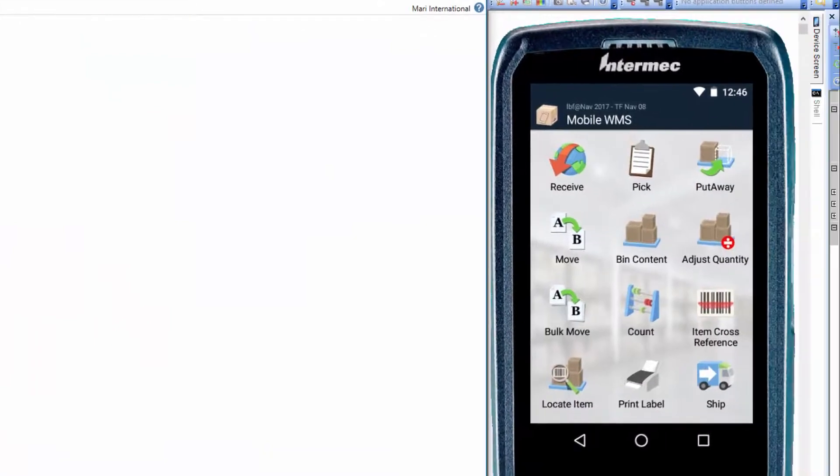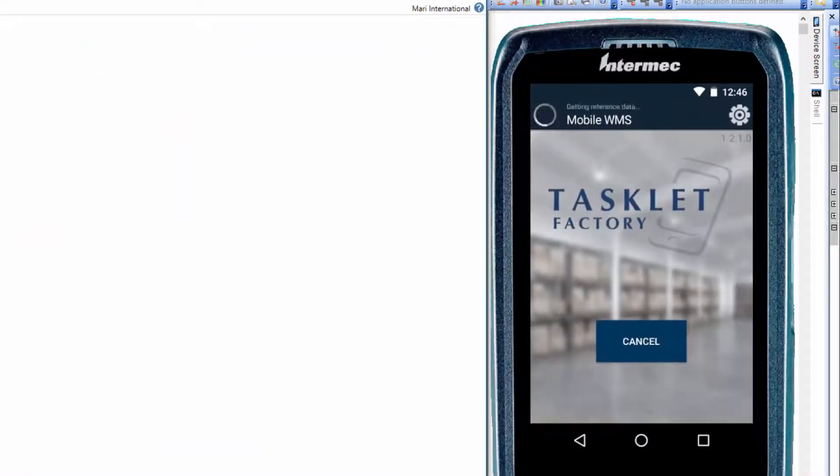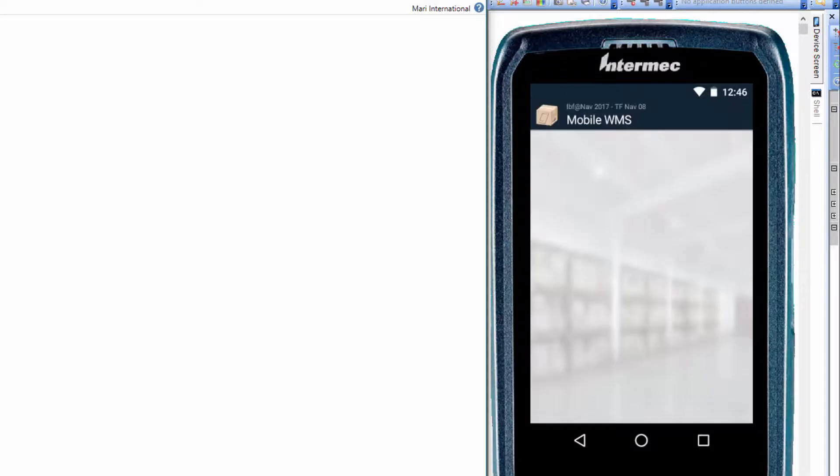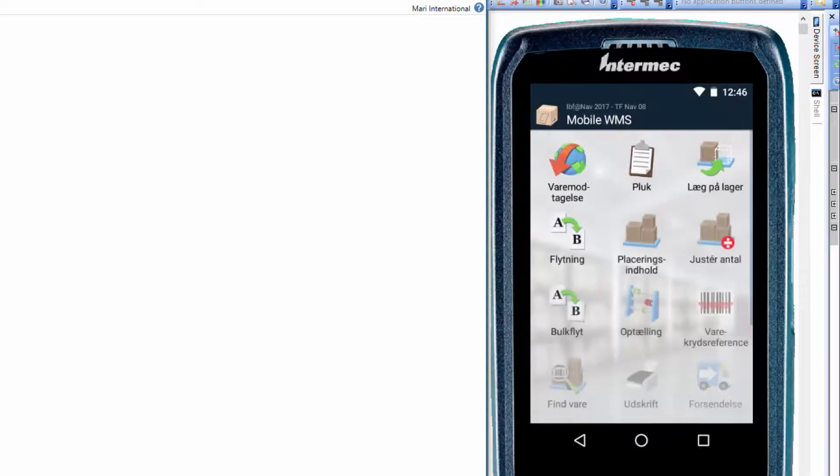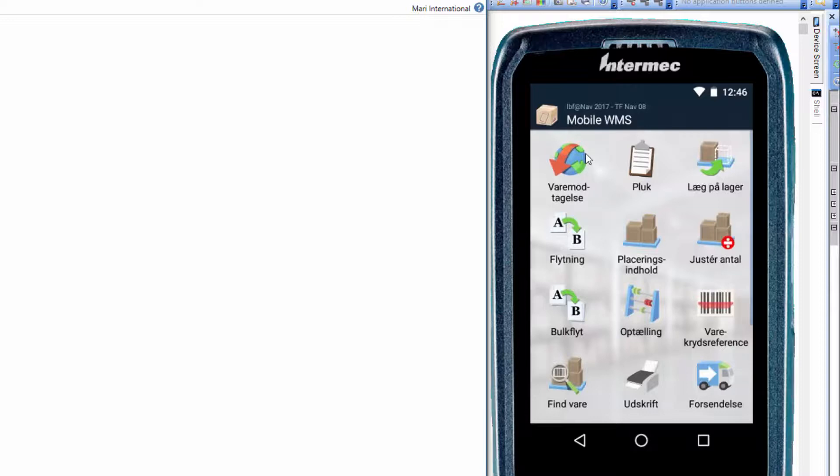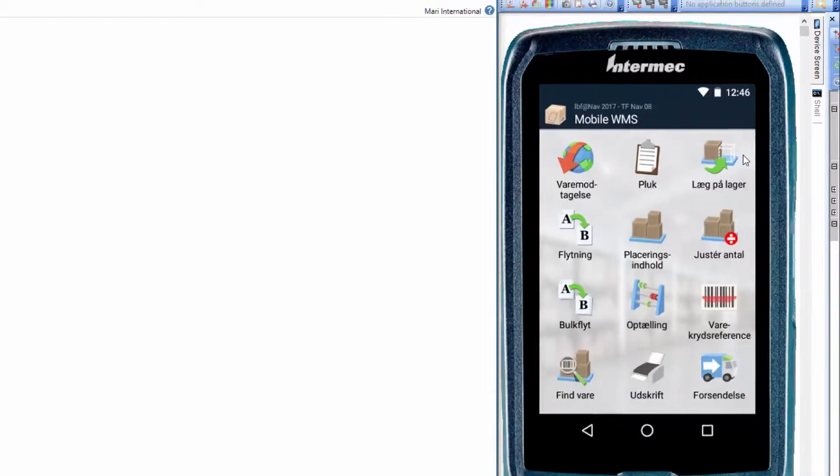Now on the mobile device, hit the back button and log in. And now you can see that the receive functionality has changed to the Danish word, varmodtagelse, klok, leg på lager and so on.